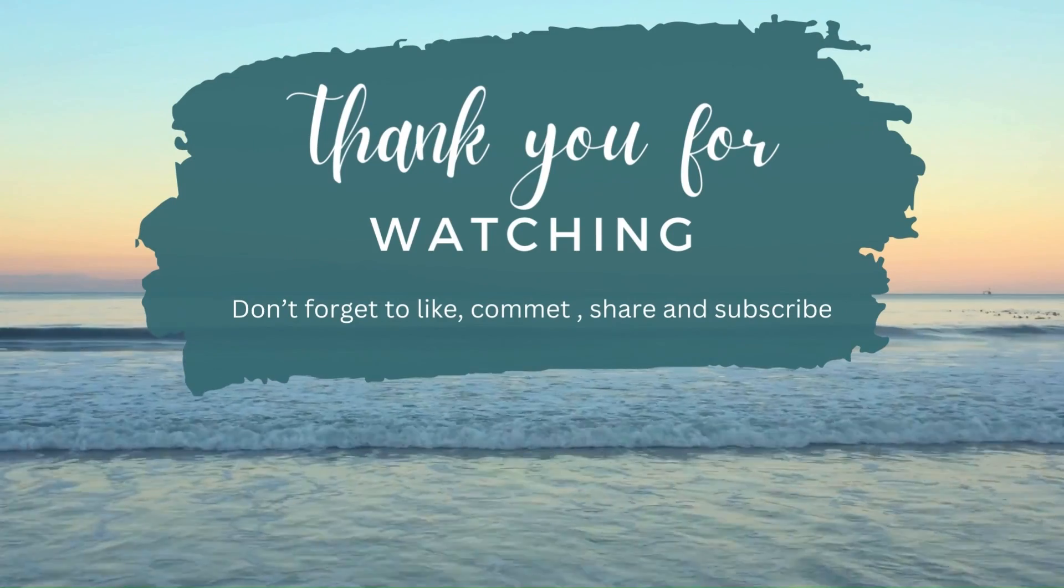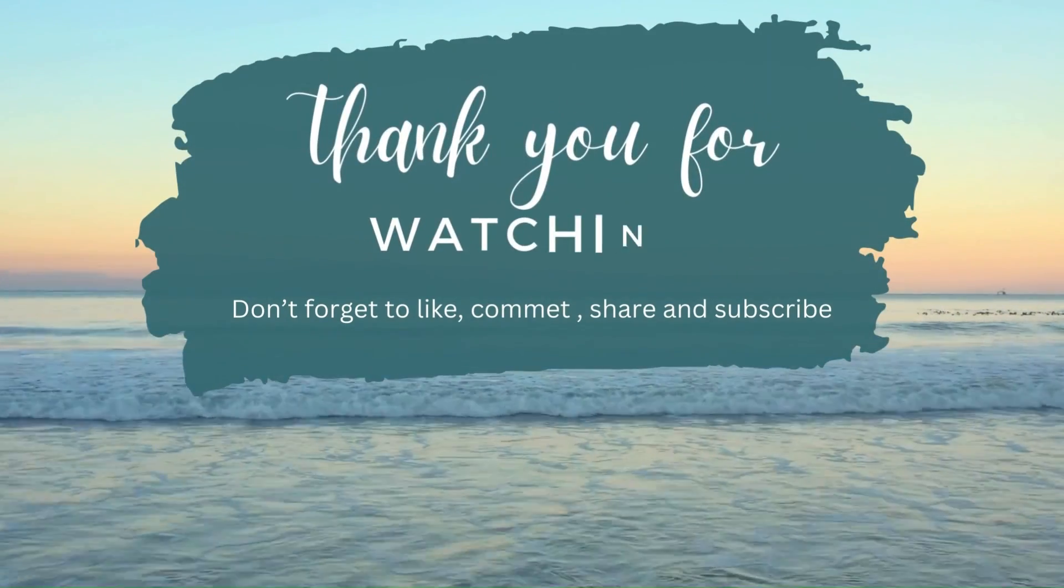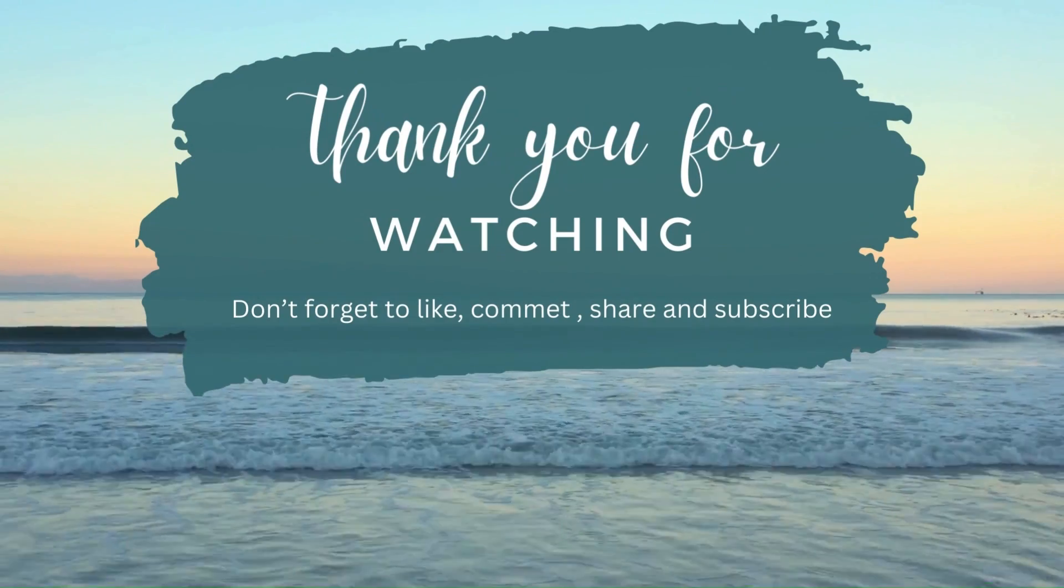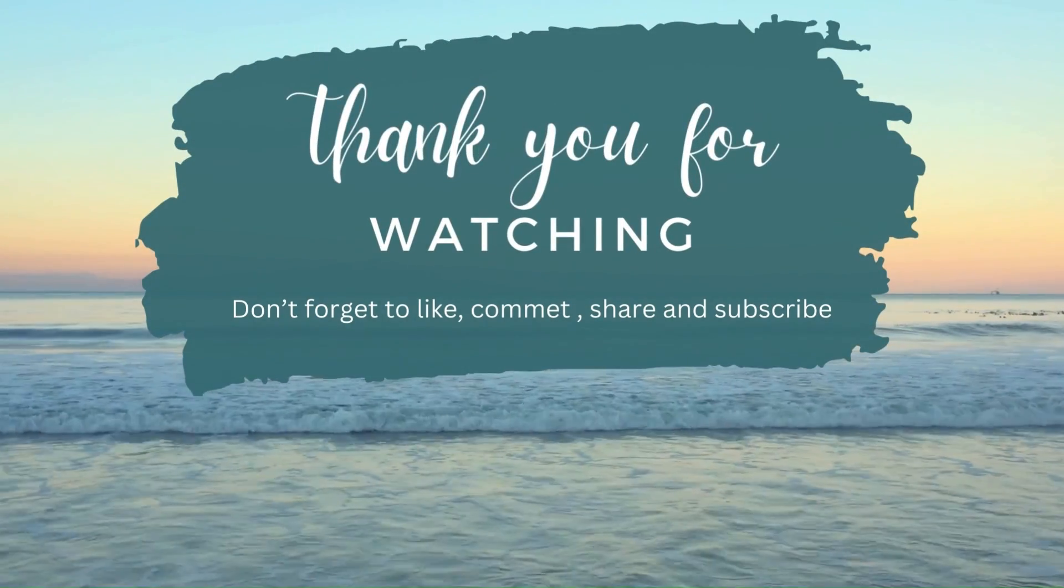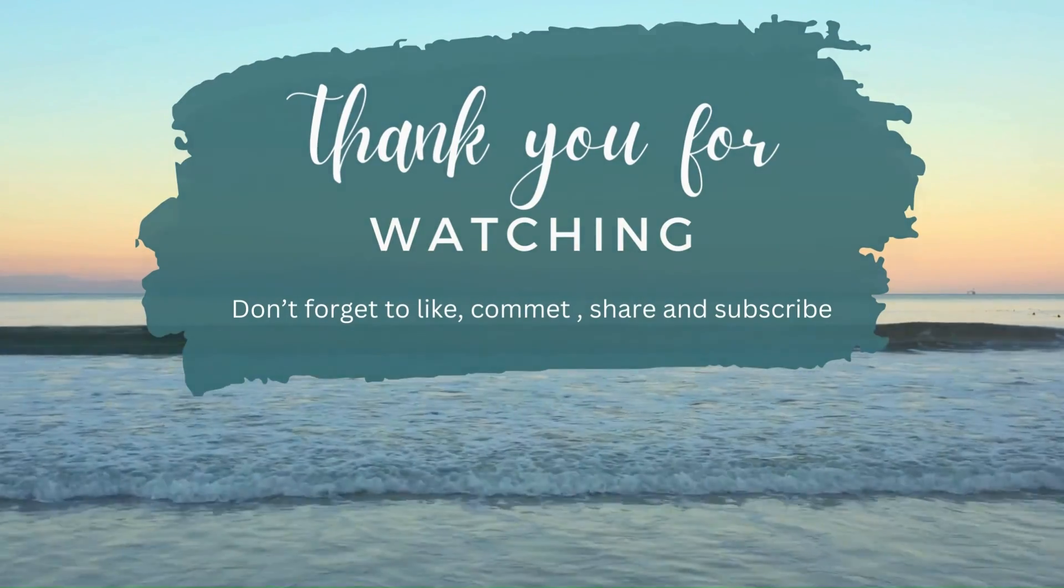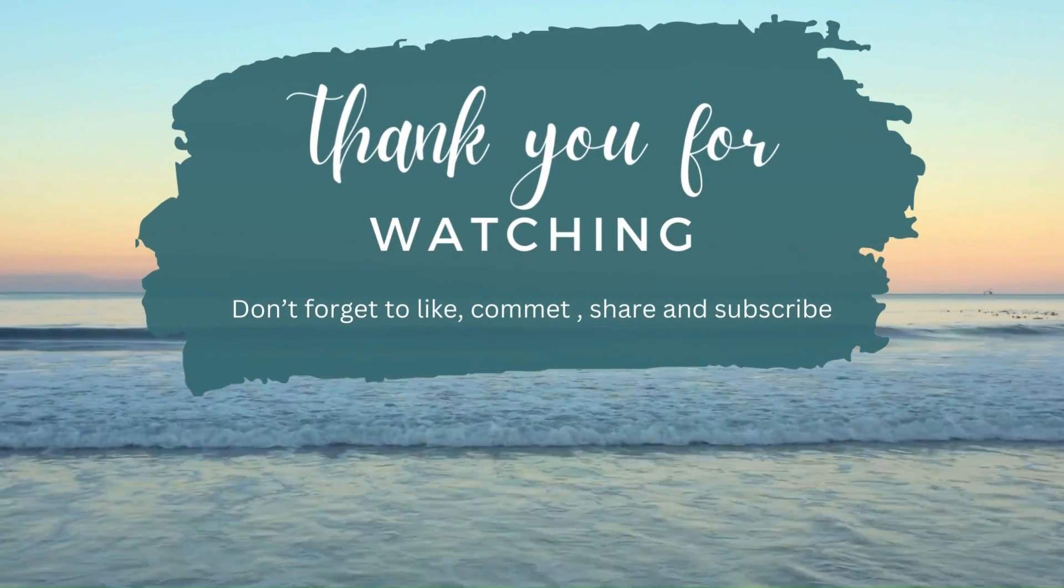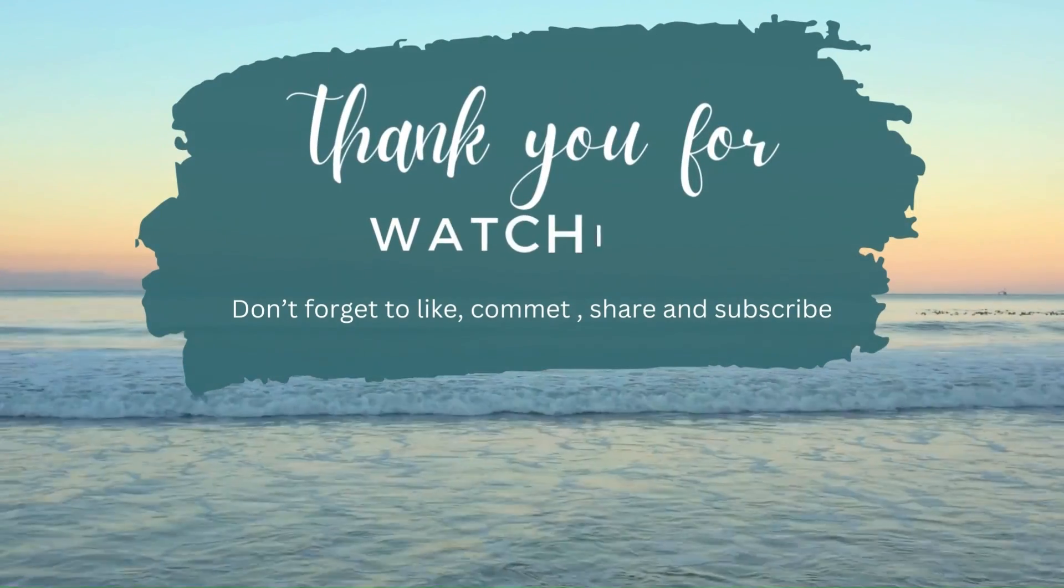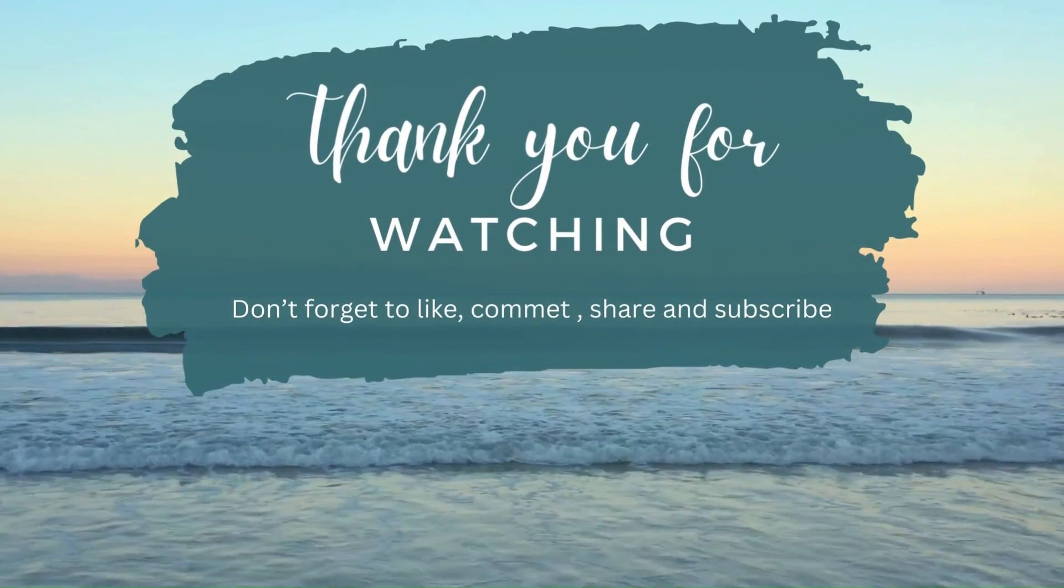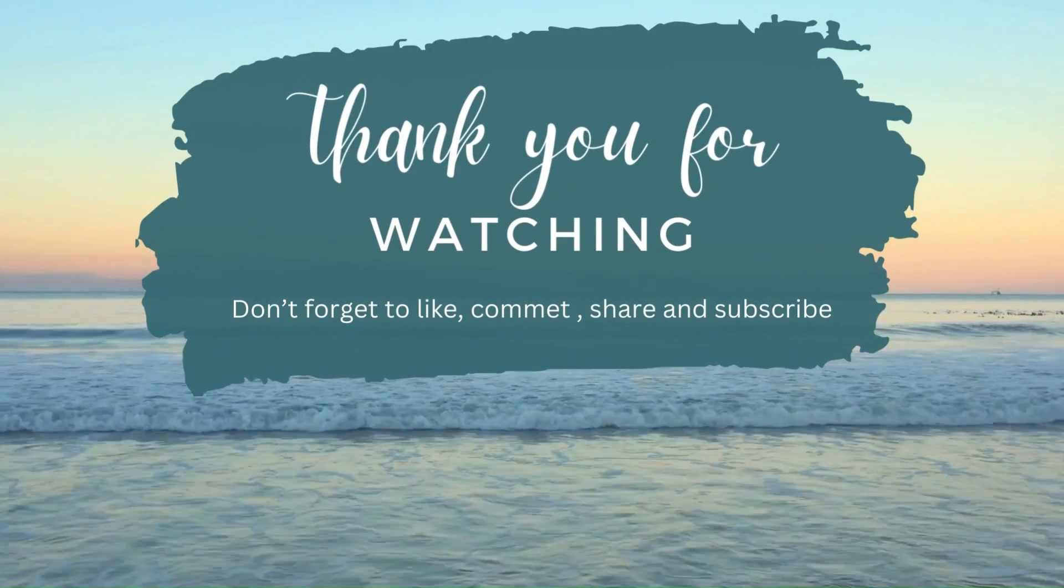Thanks for watching today. If you found this video useful, please give it a thumbs up and subscribe for more automation tips and tricks. Don't forget to hit the bell icon to get notified about our latest videos. For any questions or feedback, leave a comment below or reach out through our social media channels. Until next time, keep automating and I'll see you in the next video. Ciao.